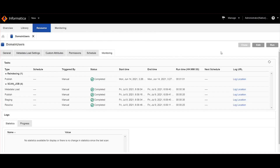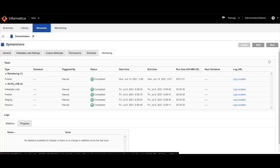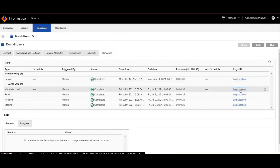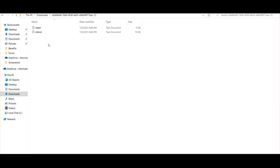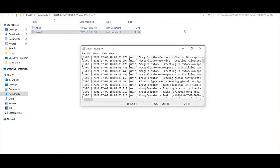Now I will show how to collect the resource logs in EDC 10.5.0.1 version, which is much easier. I have logged into 10.5.0.1 LDM admin. Consider this is the resource for which I need to download the resource logs. Go to the monitoring tab and you can find the log location links. When you click this, it will directly download a zip file. When you unzip the file, you can find the entire scanner logs.